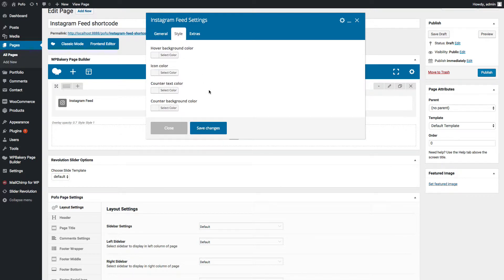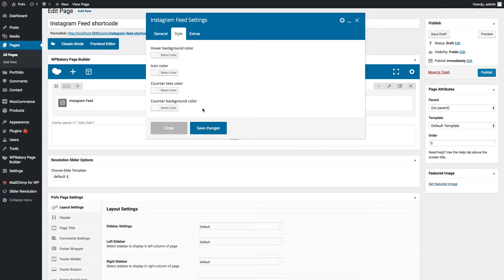Style tab - here you can manage different color options like hover background color, icon color, counter text color, counter background color.